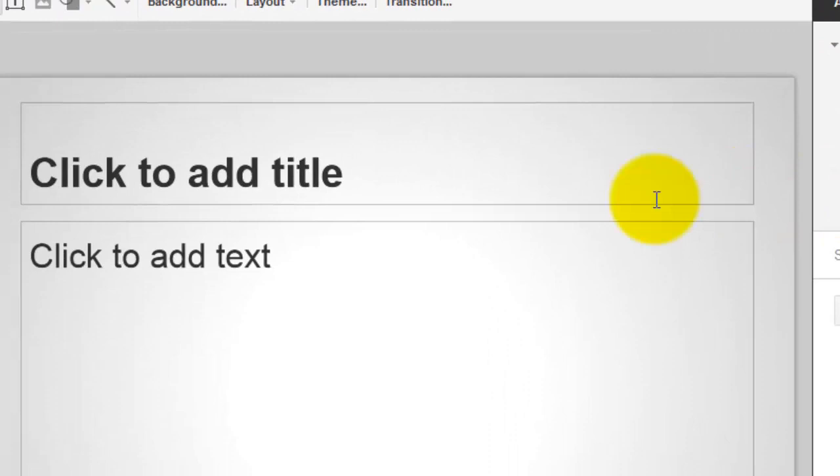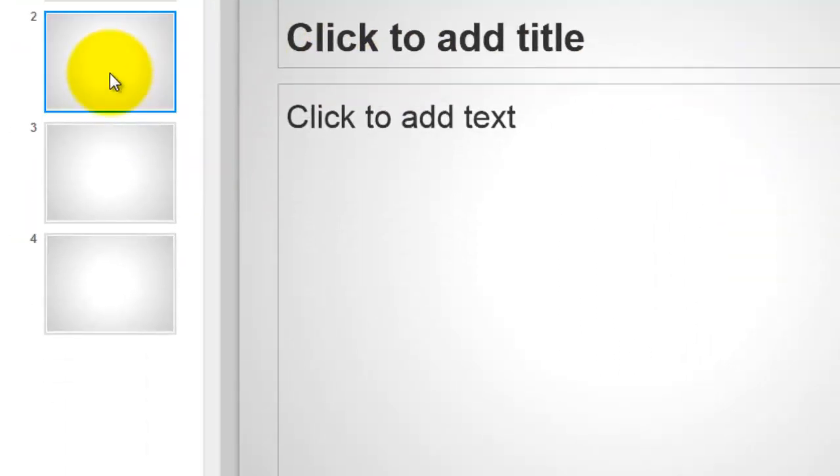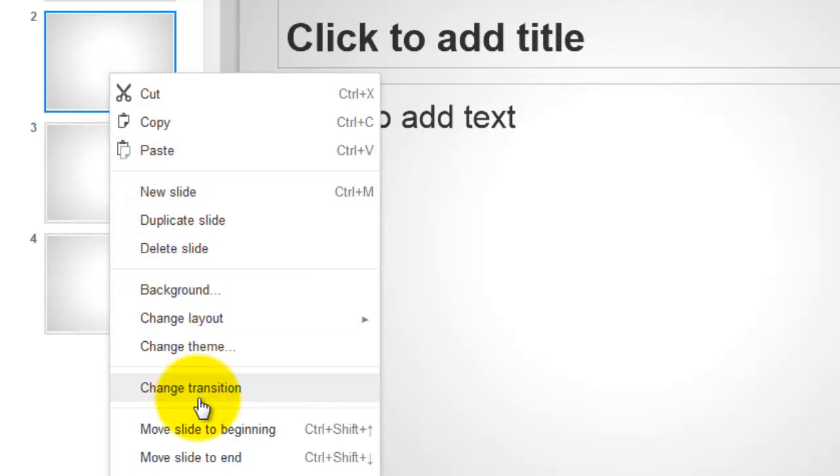In addition, you can change the slide transition by right-clicking and selecting Change Transition.